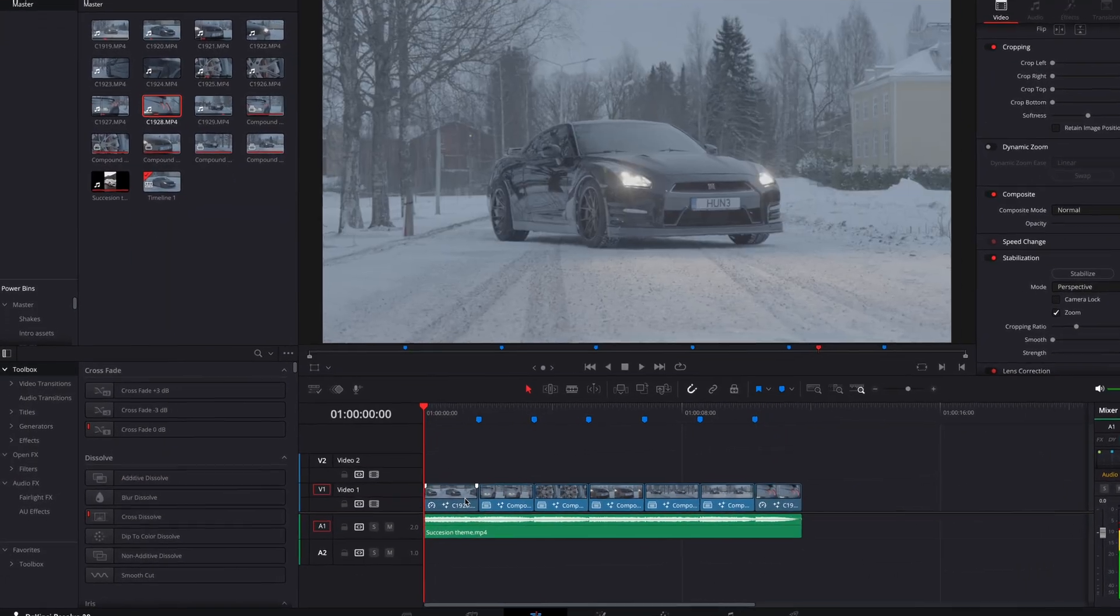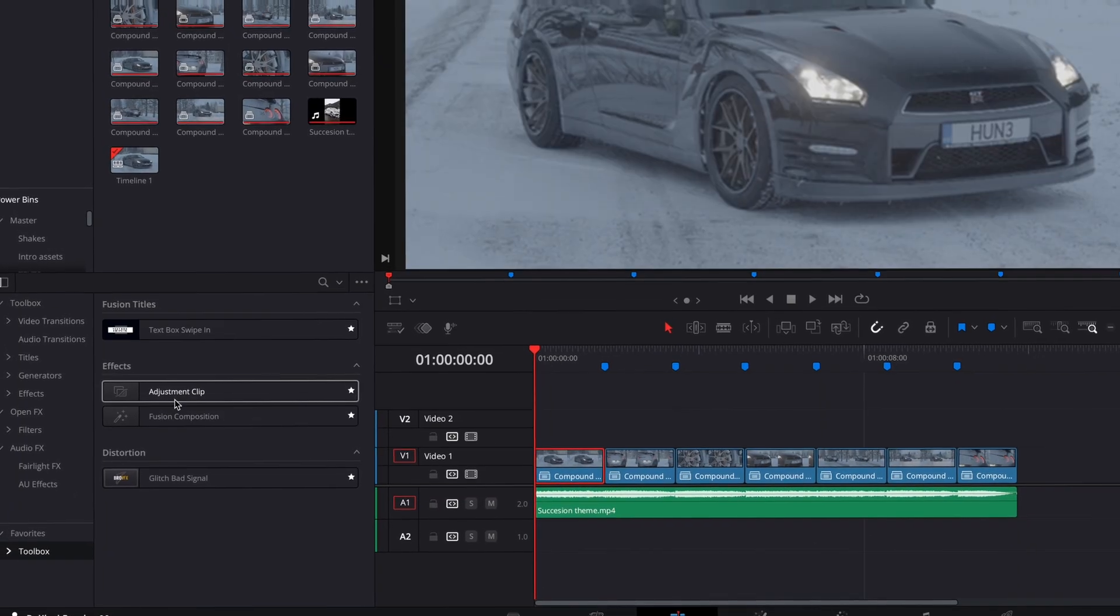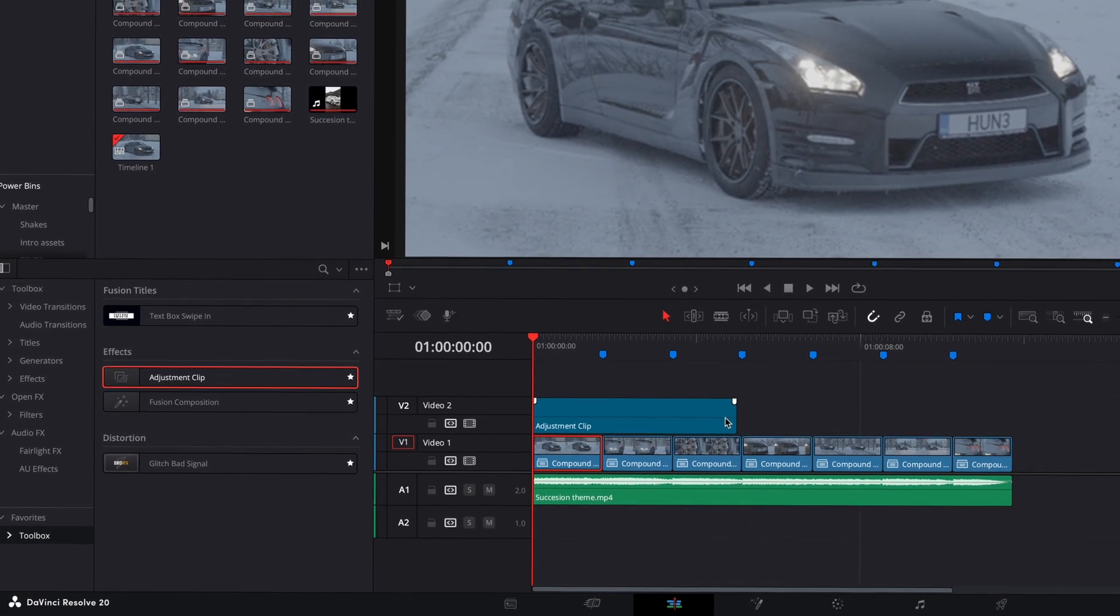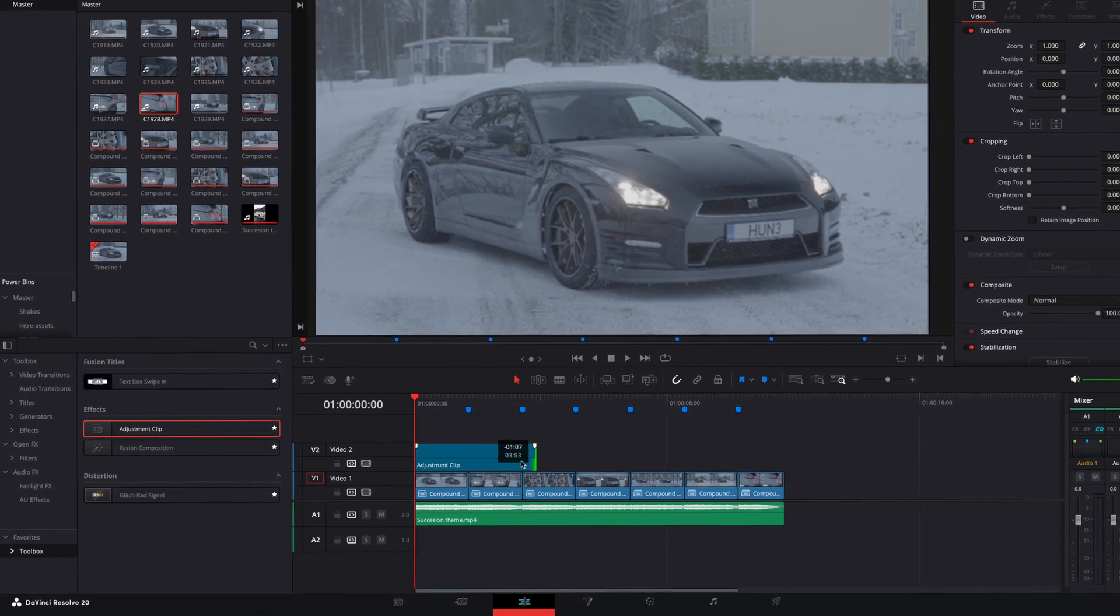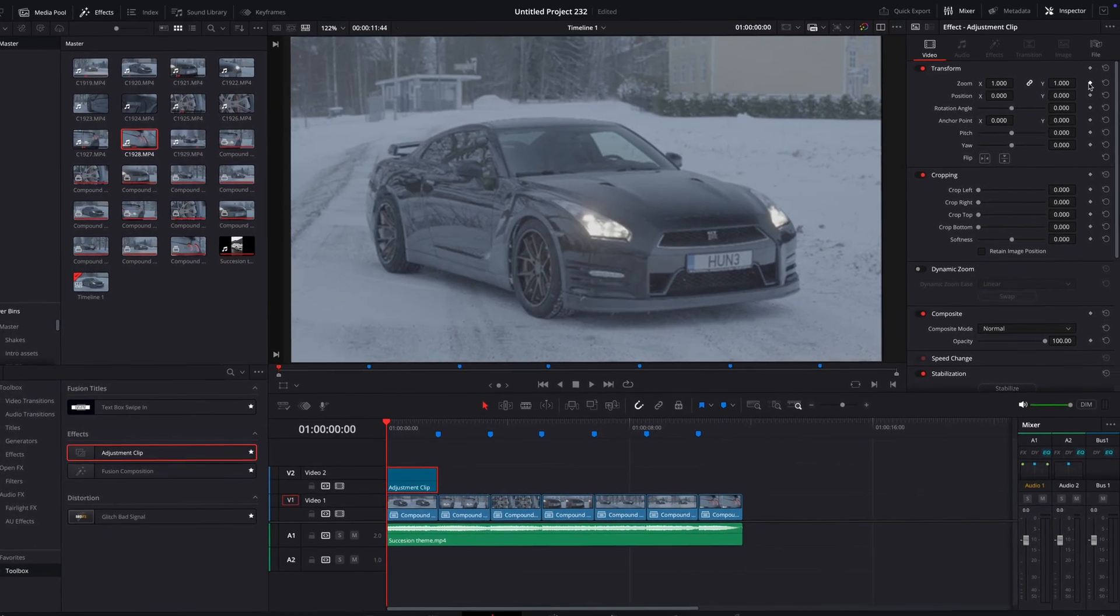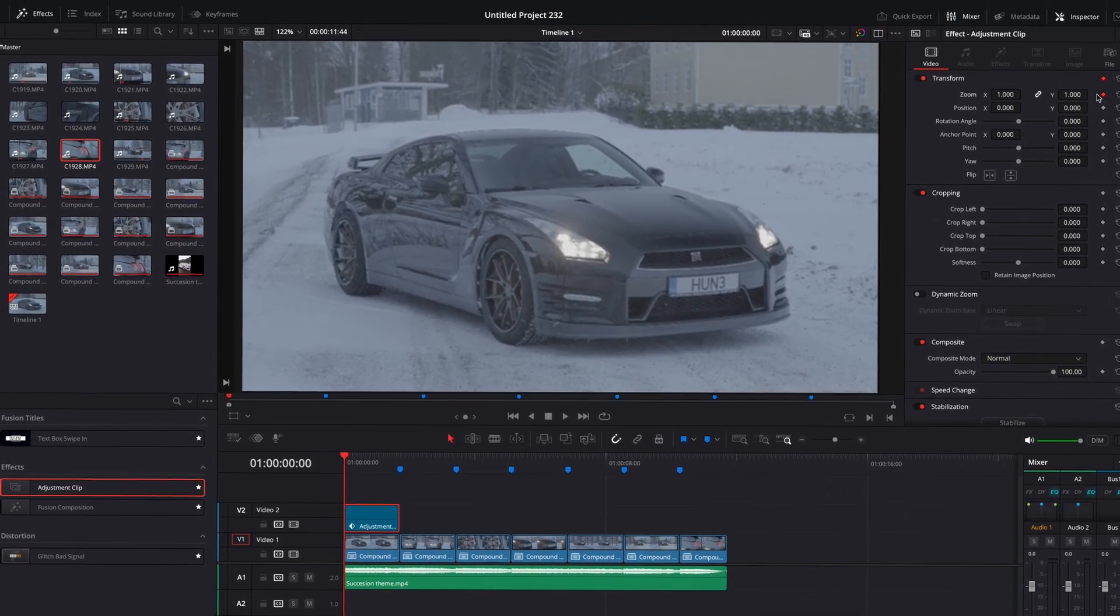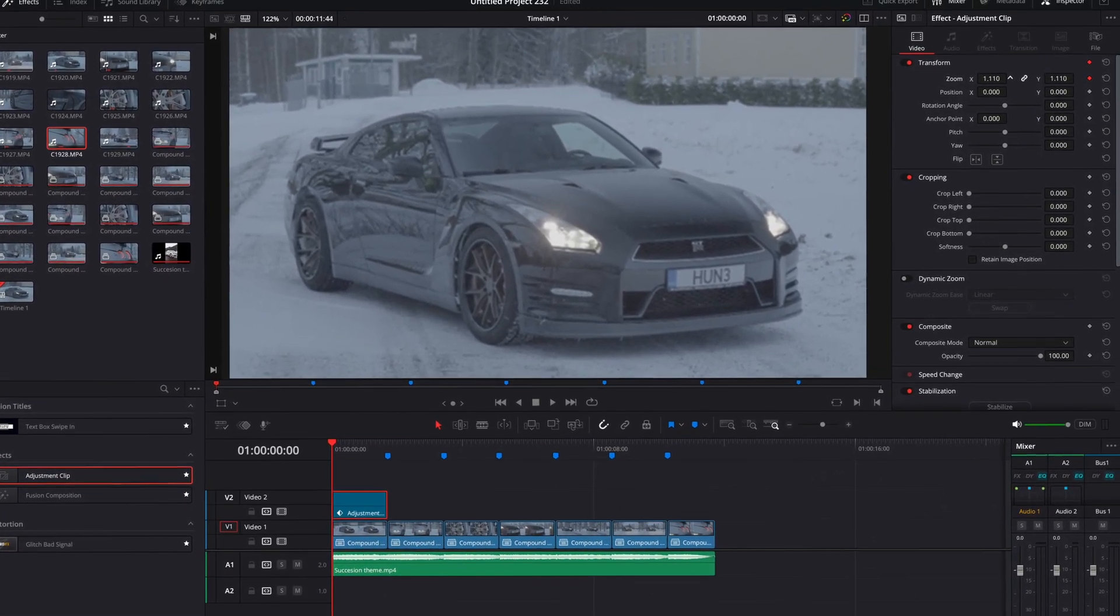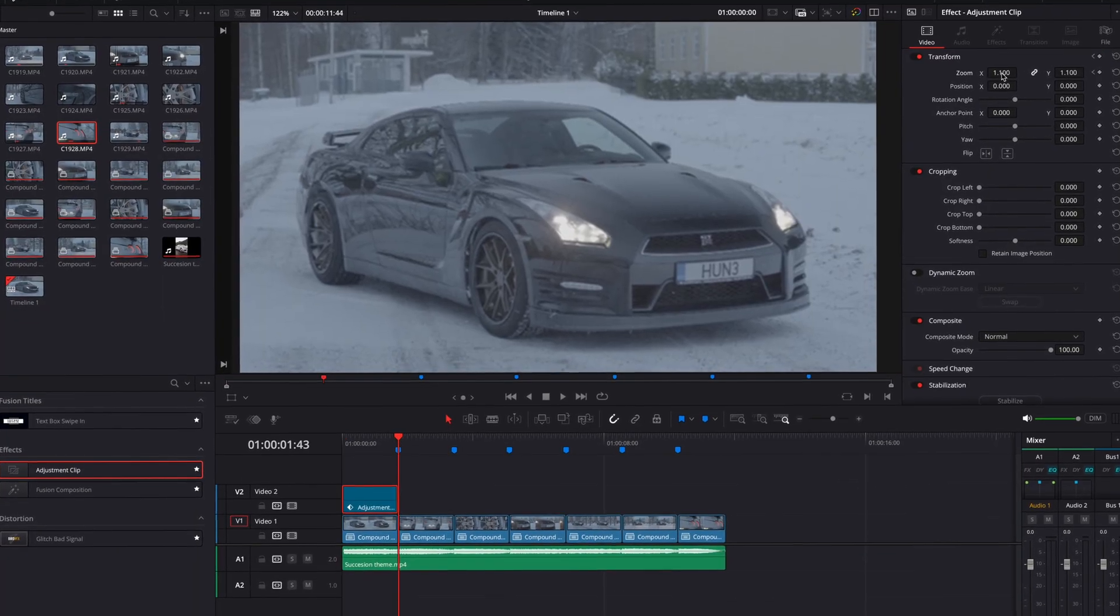Once all of the clips are stable, we can add some more spice to the movements. Drag an adjustment layer onto the timeline, make a keyframe for zoom in the first frame, zoom in slightly, and after that, move over to the end and reset the zoom.